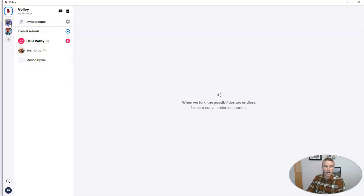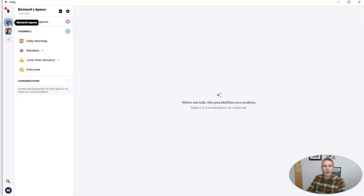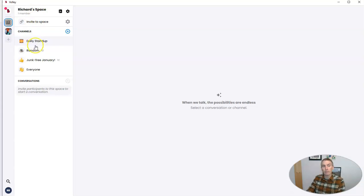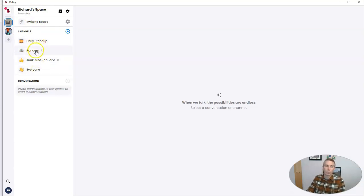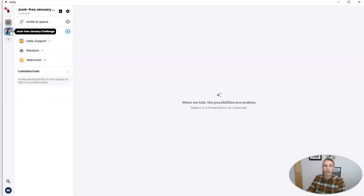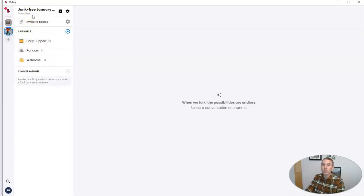Then I also have a space called, in this case, Richard's space, where I have channels where we can talk about things that are random or just for fun. And then I have this other space I created. And you can create as many spaces as you like.